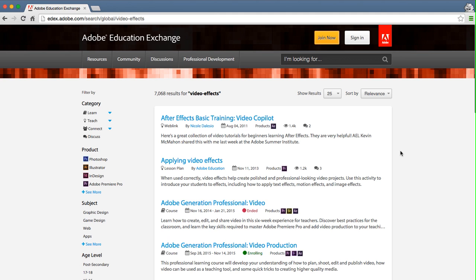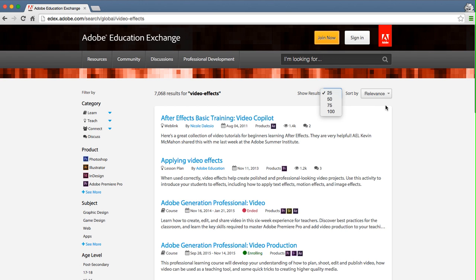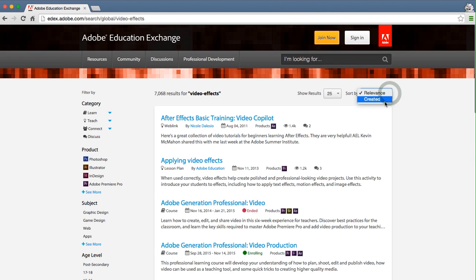We can now see that there are more than 7,000 results for our search for video effects. You can change how many results are displayed up to 100, and you can change the sorting to show by created date or by relevance, which is the default.